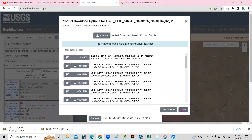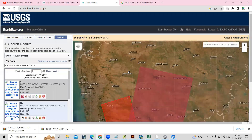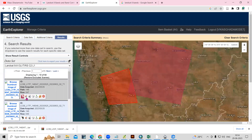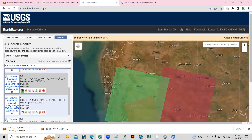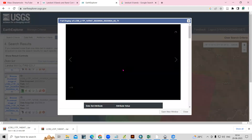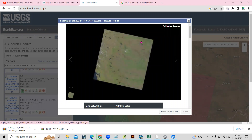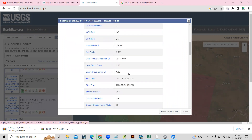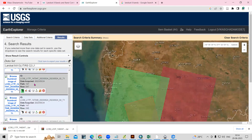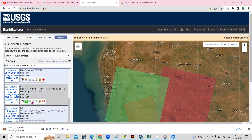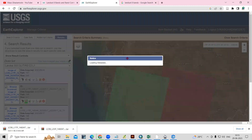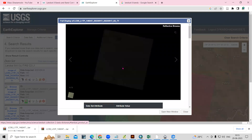If your area is falling in two tiles, you need to download both tiles and then mosaic the two tiles together. Before downloading, you should check your land cloud cover — if your area is getting cloud, then there is no use of downloading the dataset. So you just need to check the metadata before downloading.